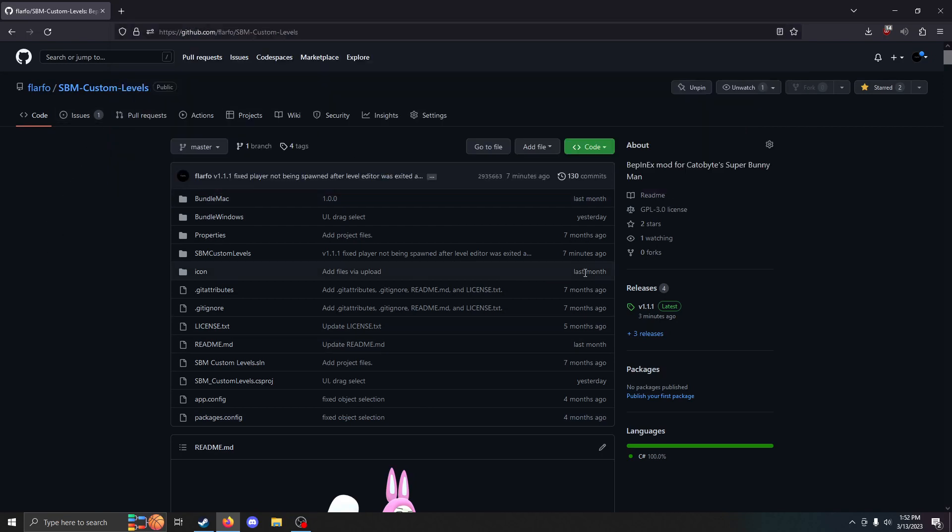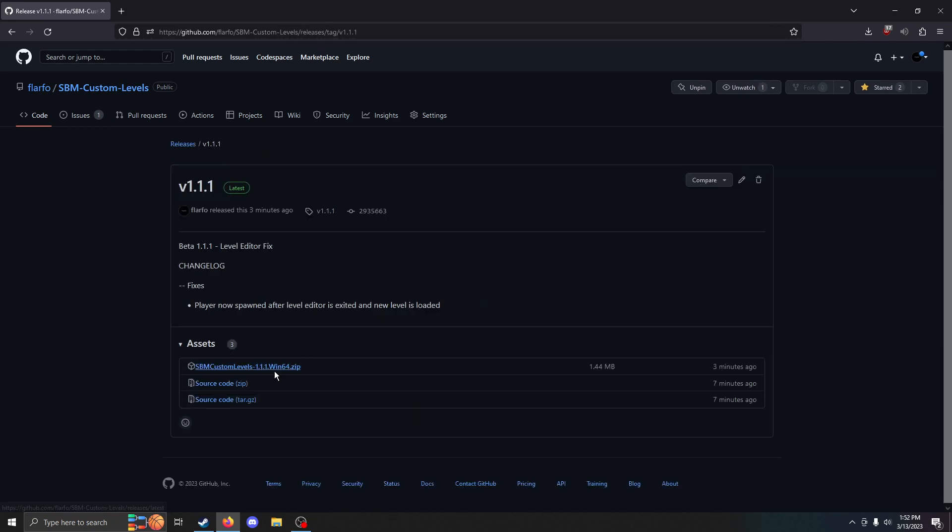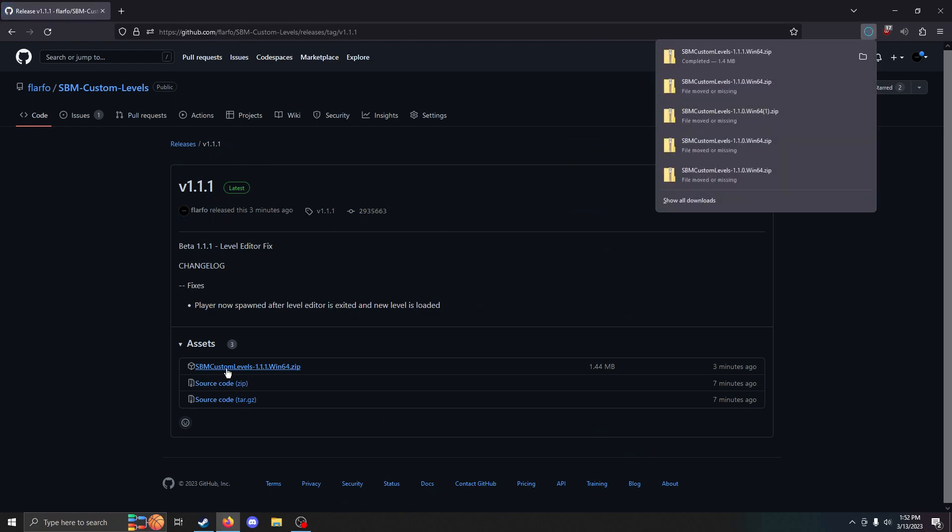Once you're there, you want to go to the Releases tab and find the latest release. Right now it's version 1.1.1. Then you just click on this to download the binary.